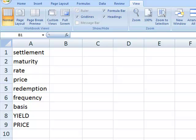In today's video, we're going to take a look at the yield function in Excel and compare it to the price function. The yield function calculates the yield on a bond such that when the yield is supplied to the price calculation, the price that was supplied to the yield calculation will be the same.